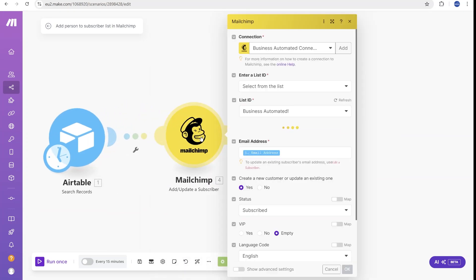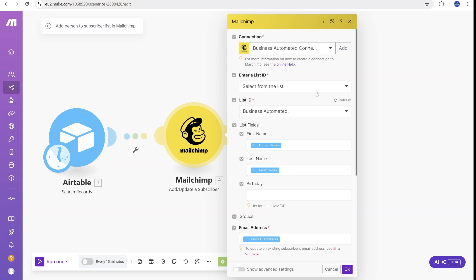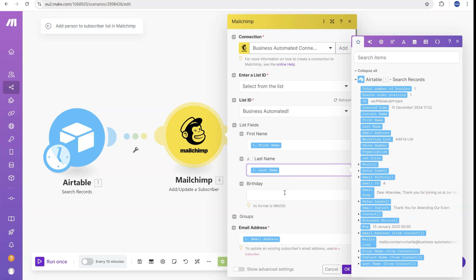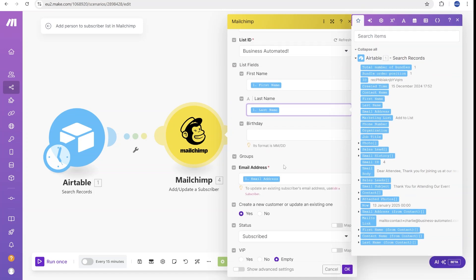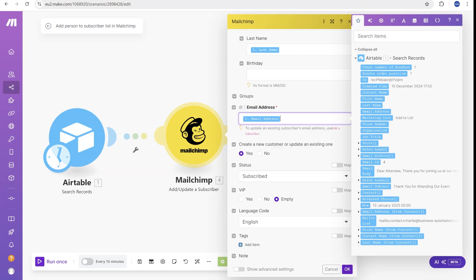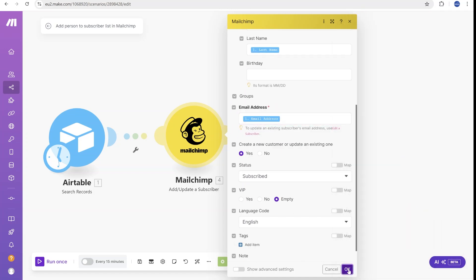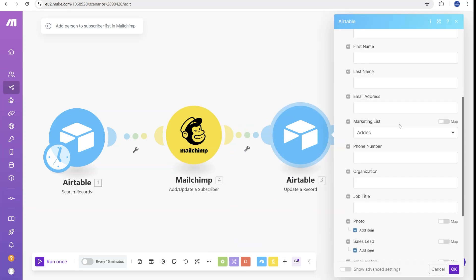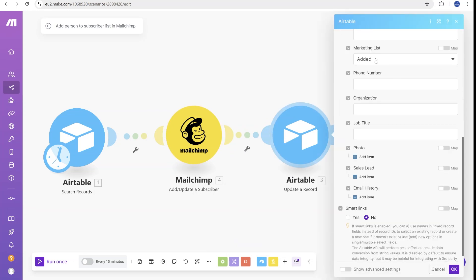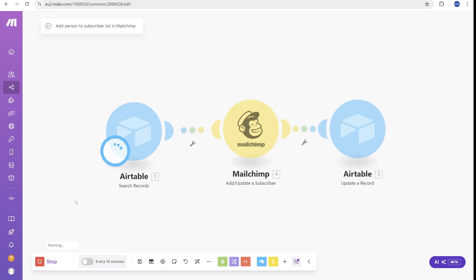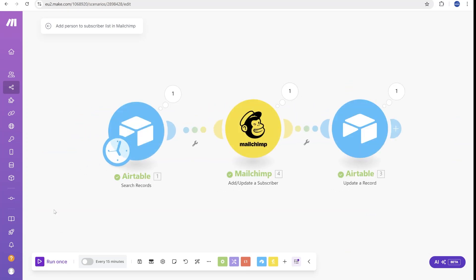So you can see that we are searching for the records inside of that specific view. And for all the records that we find, we will be adding them inside of our list. So you can see that we have mapped the first name to the first name. And we have also mapped the last name and the email address. And at the moment, these are all the information. Once this is done, in the final step, we just update that the contact has been added to the list.